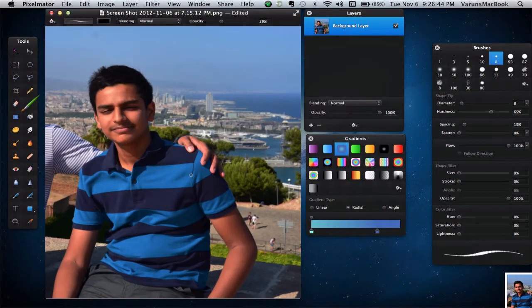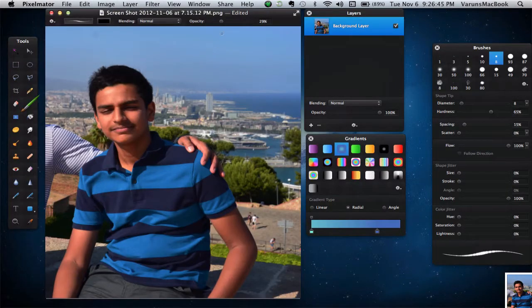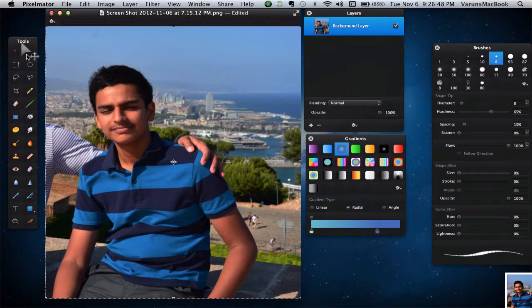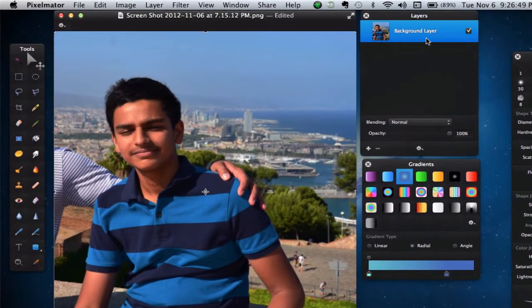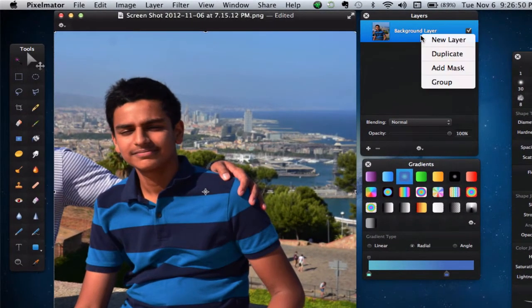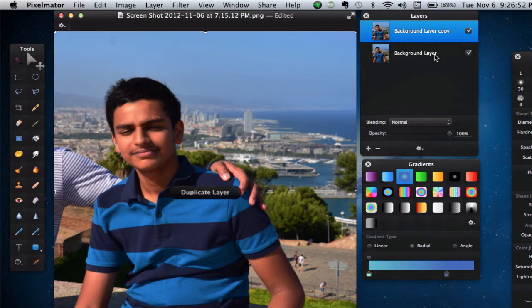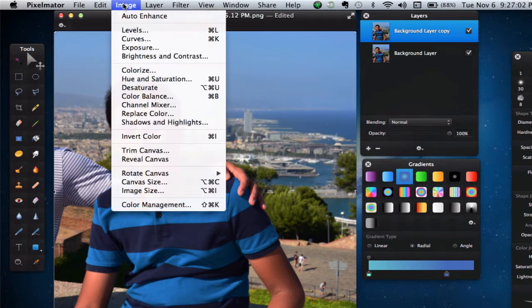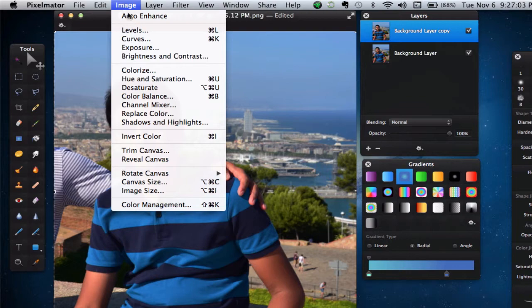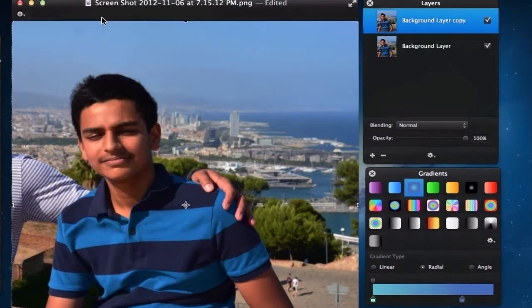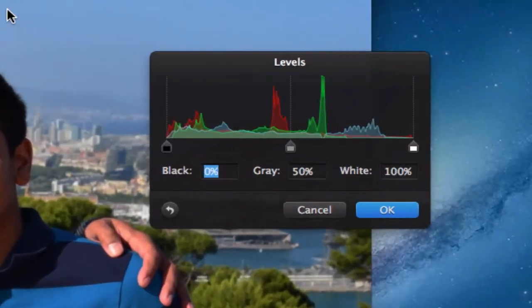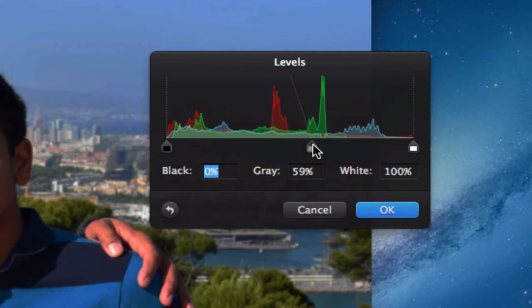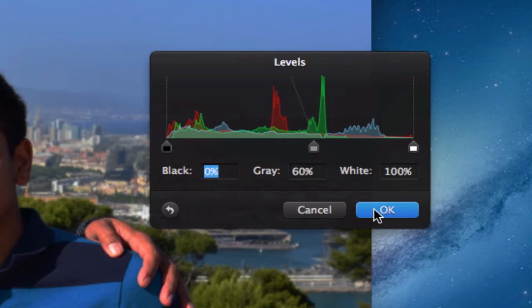I already have my picture opened up right here. You want to go ahead and duplicate this background layer, and you'll get a copy of this. What we want to do essentially is change the background of our image. Go ahead and hit Command-L, or go into Image, Levels, and get the gray up to around 60%, depending on how dark or light your picture is. Once you're happy with your result, go ahead and click on OK.